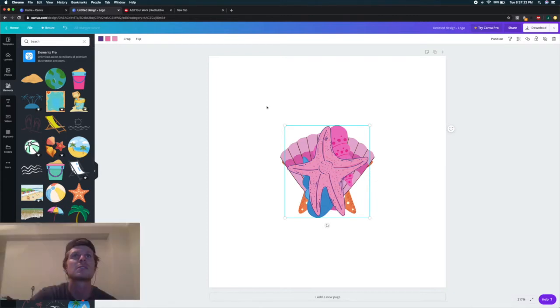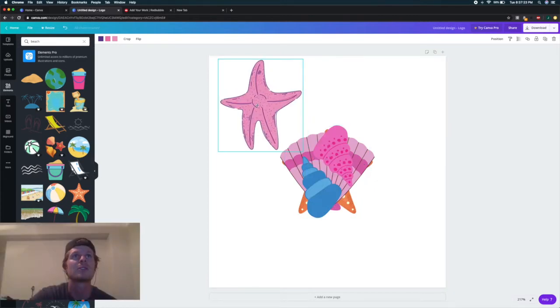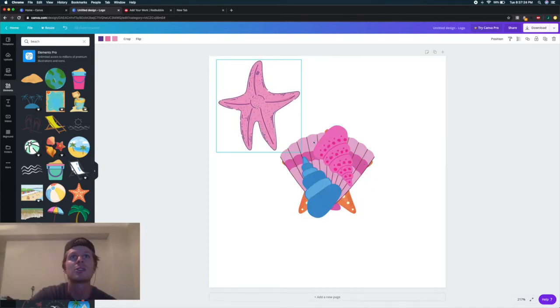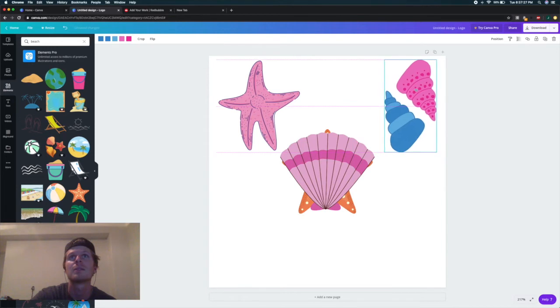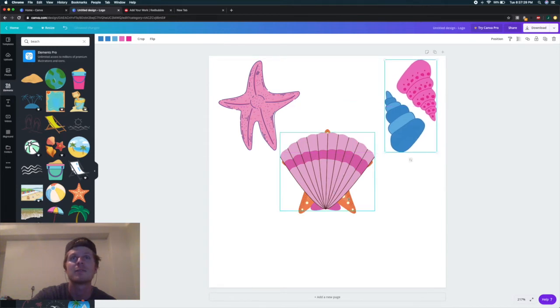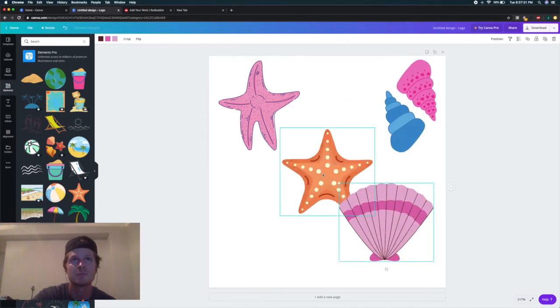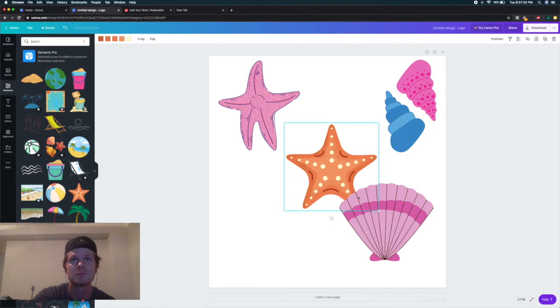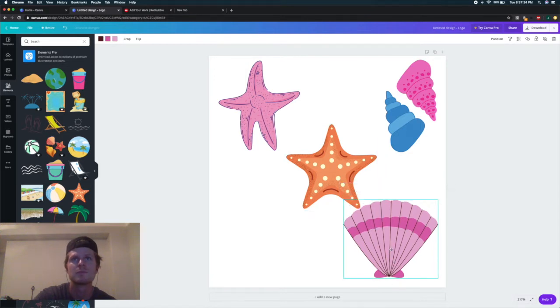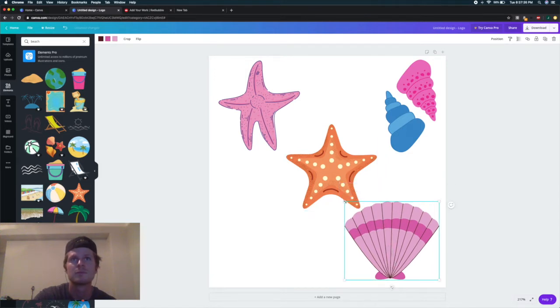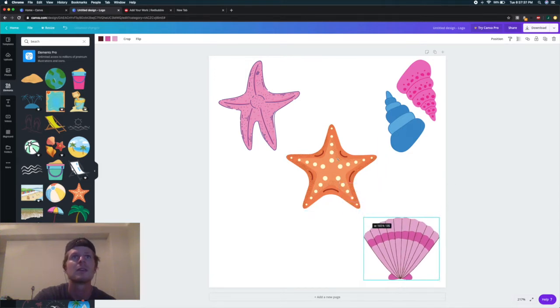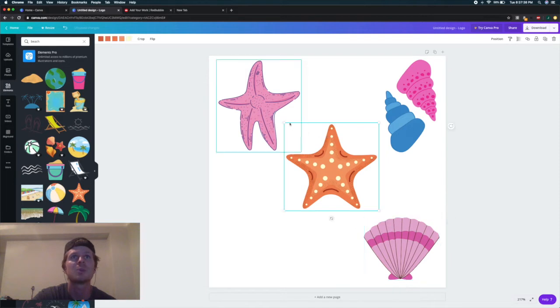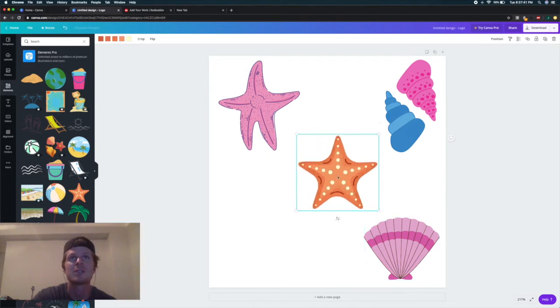Now, once we have all our designs in here, you just have to spread them out enough. If they're not spread out enough, they won't come out as individual stickers.